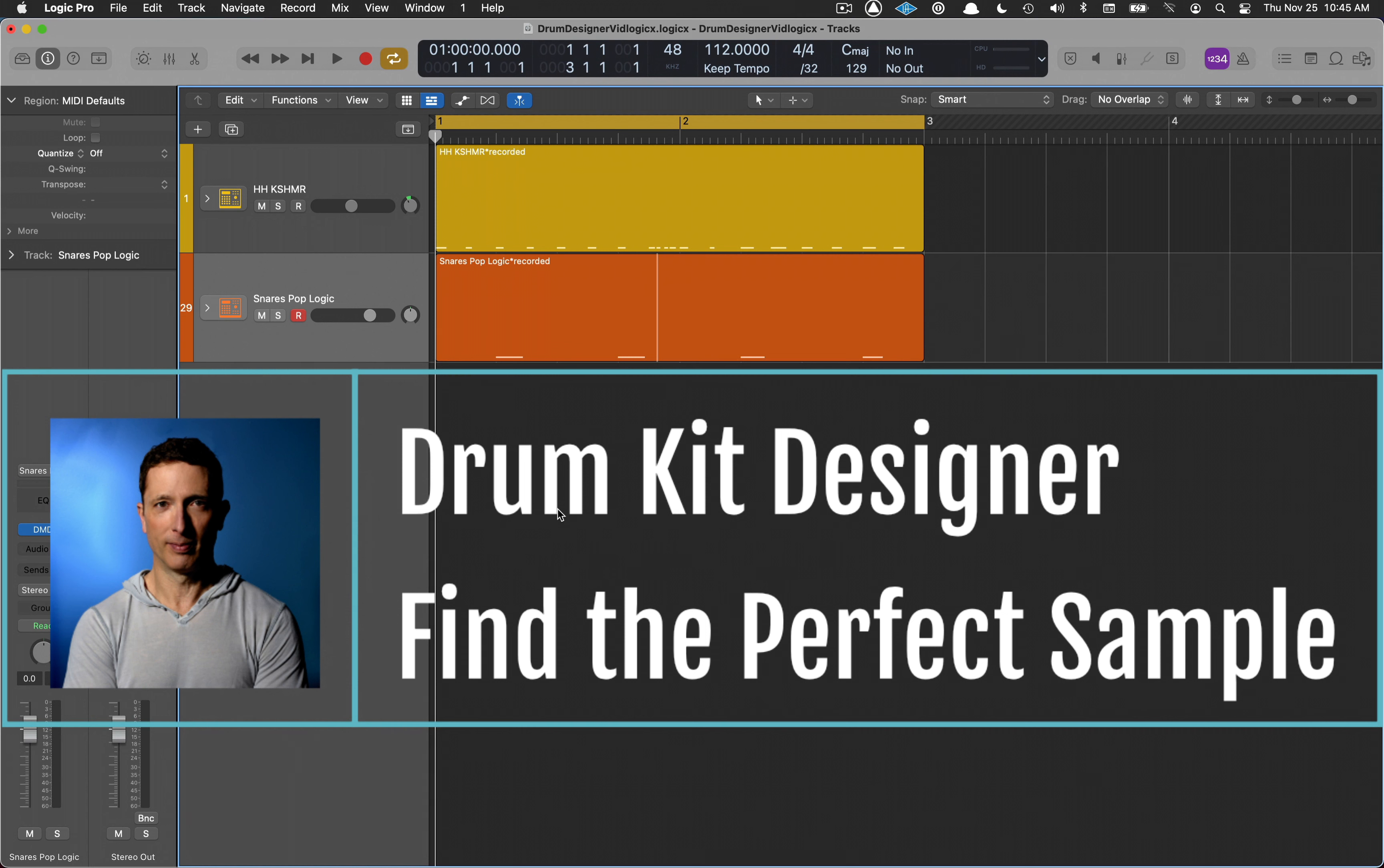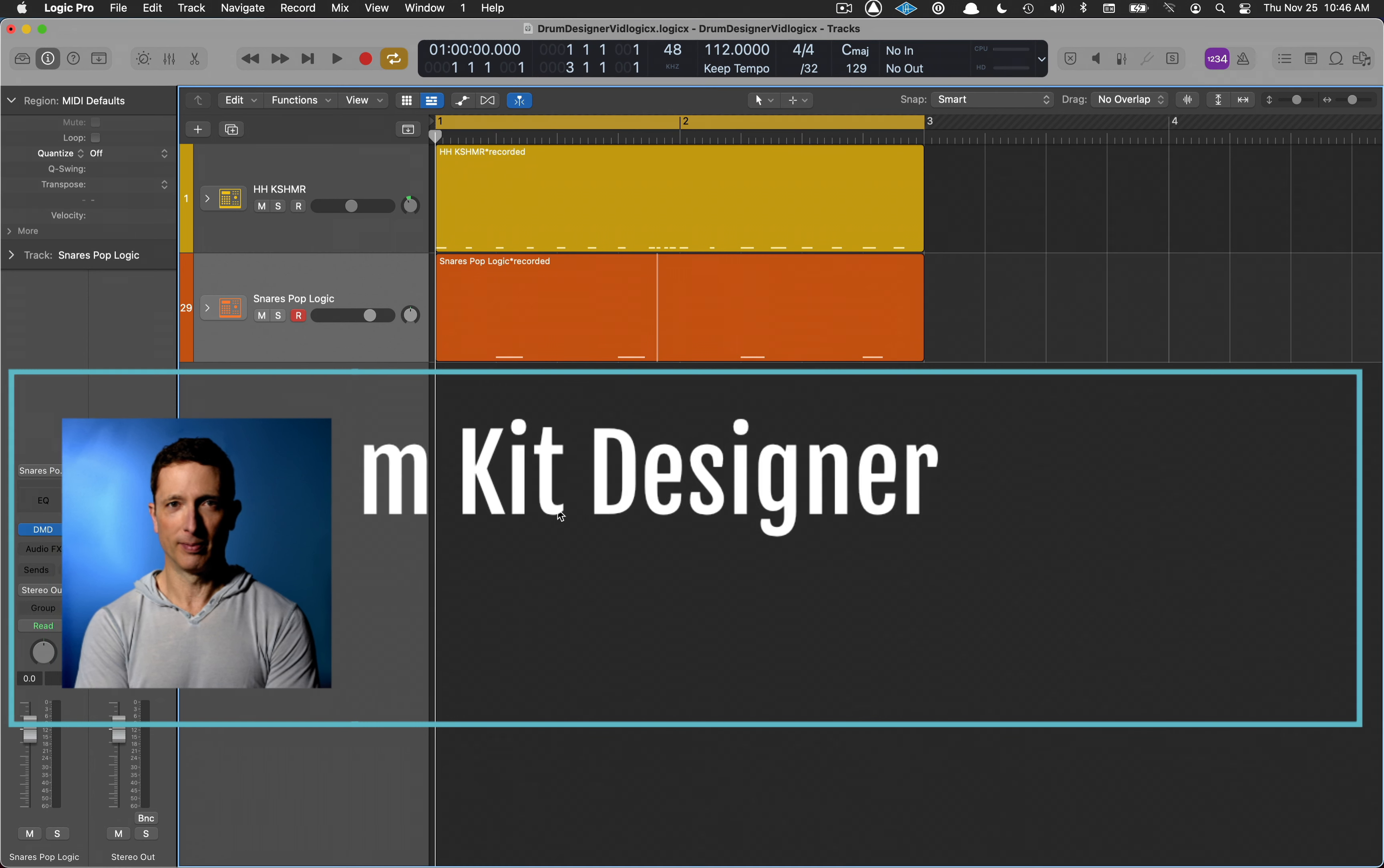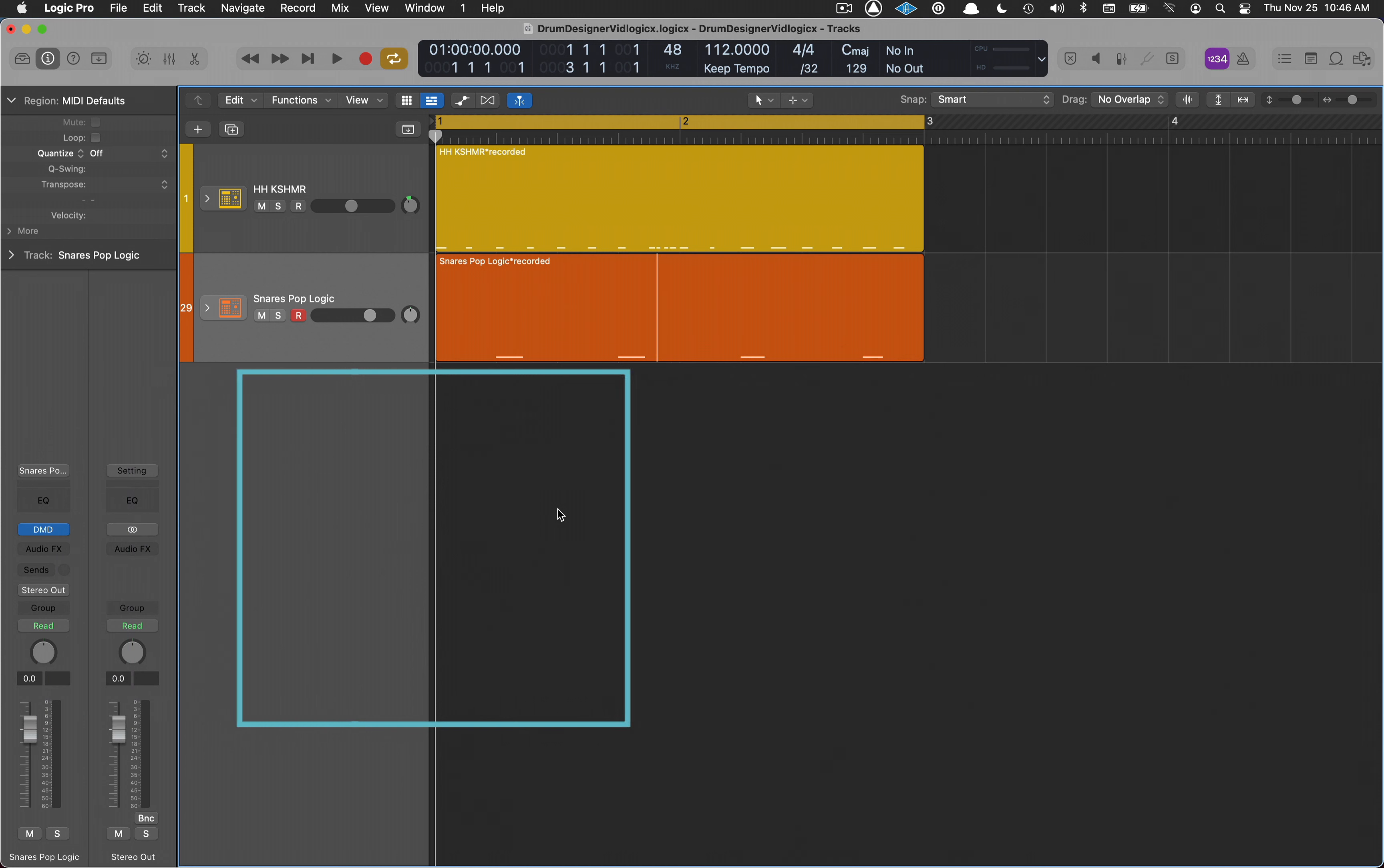Searching through drum sounds, especially kicks and snares, can take up some serious time. One way to deal with that is to create kits in Drum Designer. You can create an entire drum kit or use Drum Designer to sample through some of your favorite kit pieces, and that's what I want to demonstrate here.